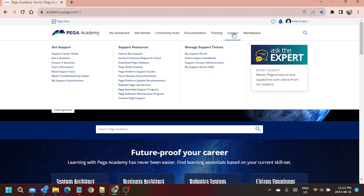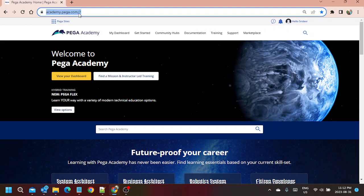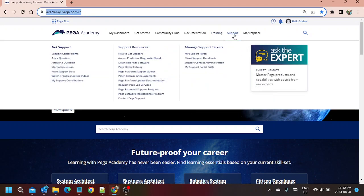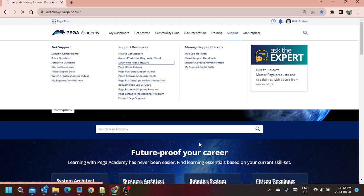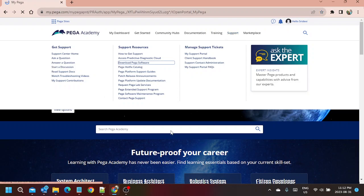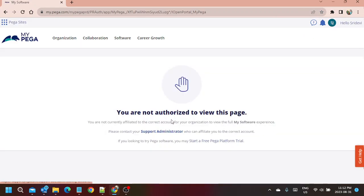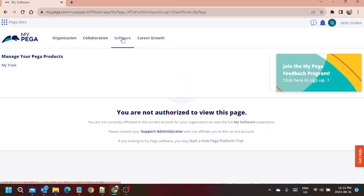First of all, login to academy.pega.com. Go to Support and Download Pega Software. When you click on Download Pega Software, it will give you the training details. For this account, it is showing Start Free Pega Platform Trial. When we click on it, the trial will start.